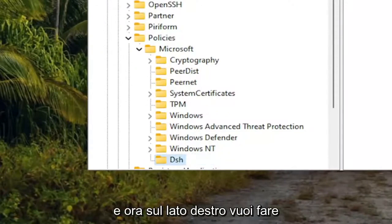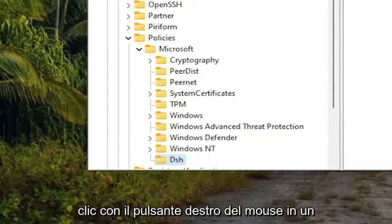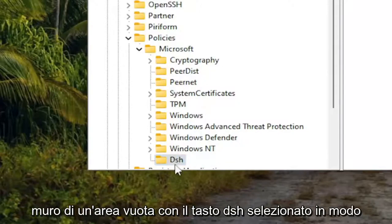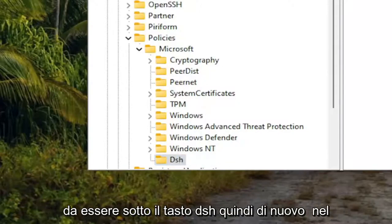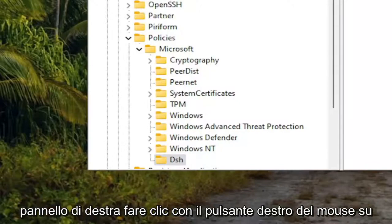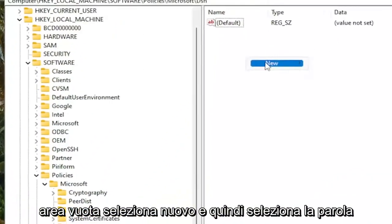And now on the right side, you want to right click in a blank area while having the DSH key selected. So you're under the DSH key. So again, on the right panel, right click in a blank area.